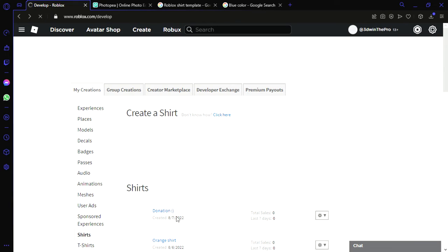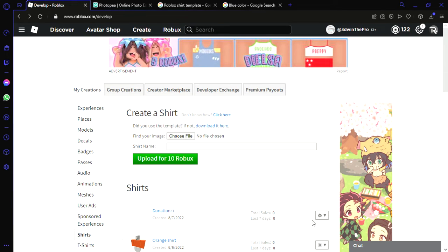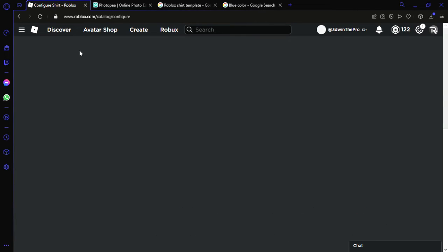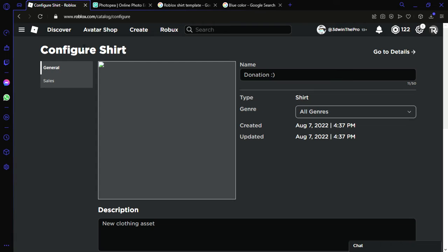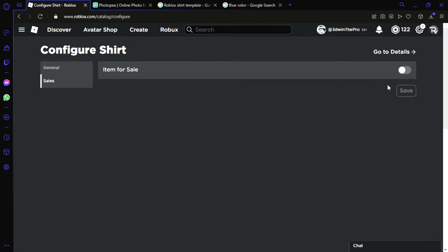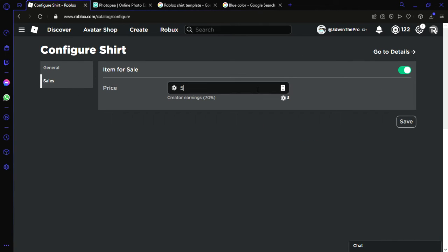Successfully created. All right, so when you go down here to configure, it'll take about a little while for Roblox to confirm it, but you could put it, I don't know.